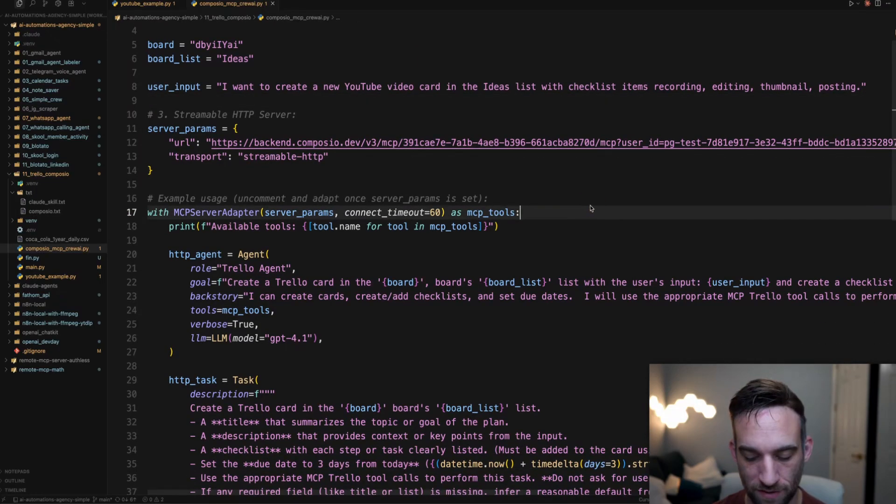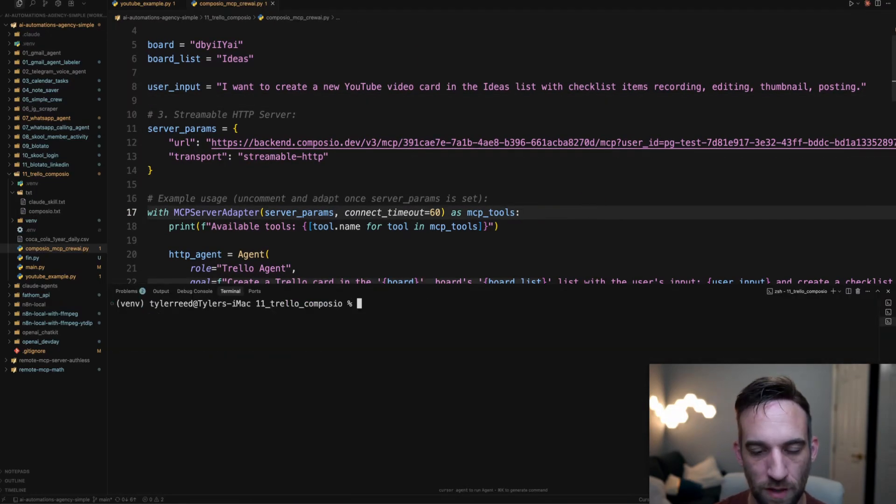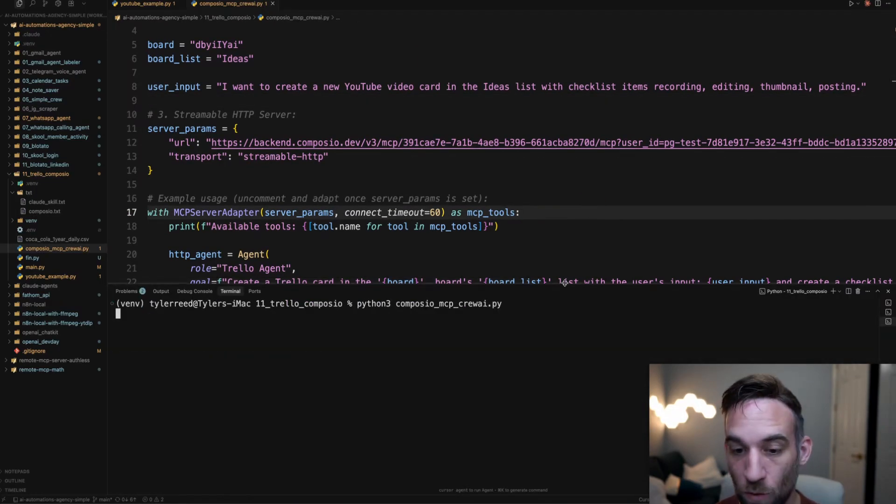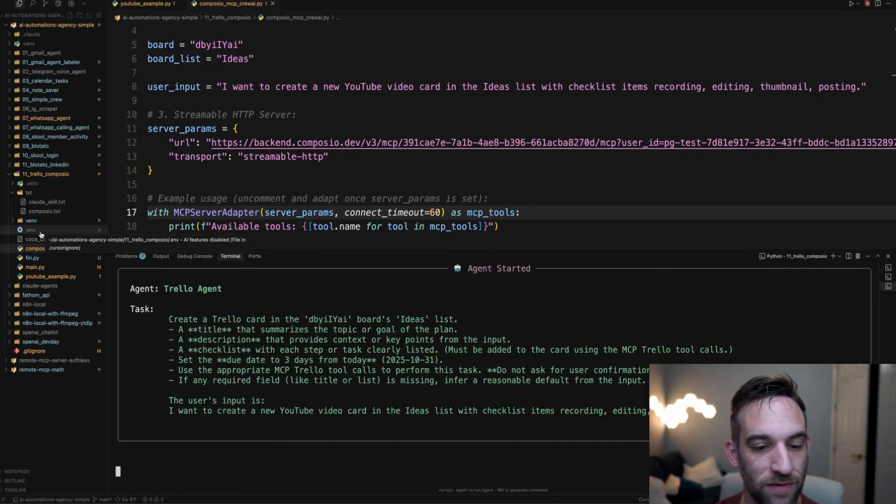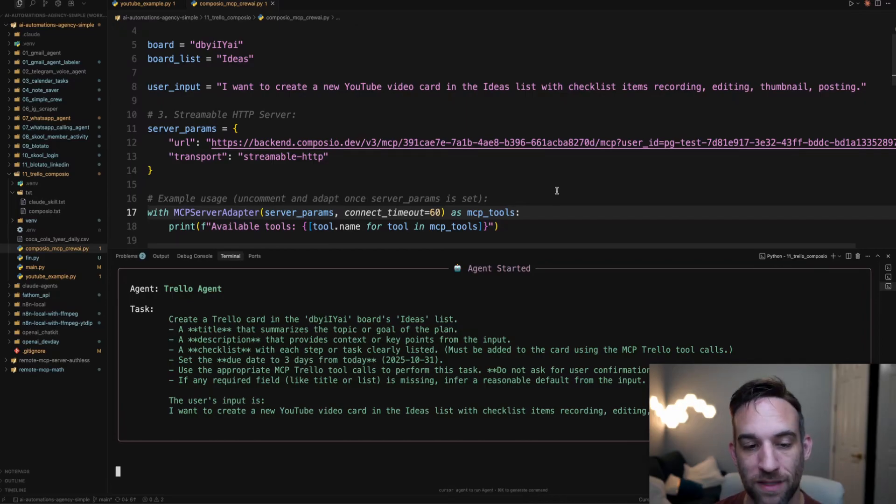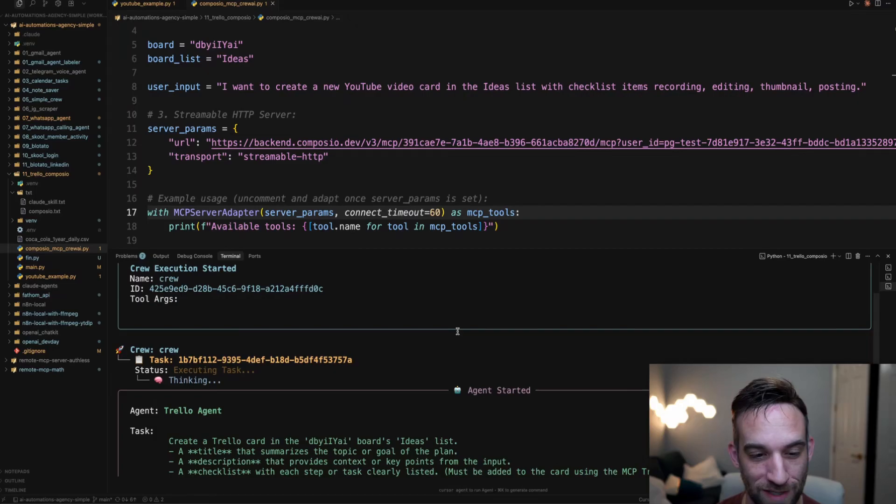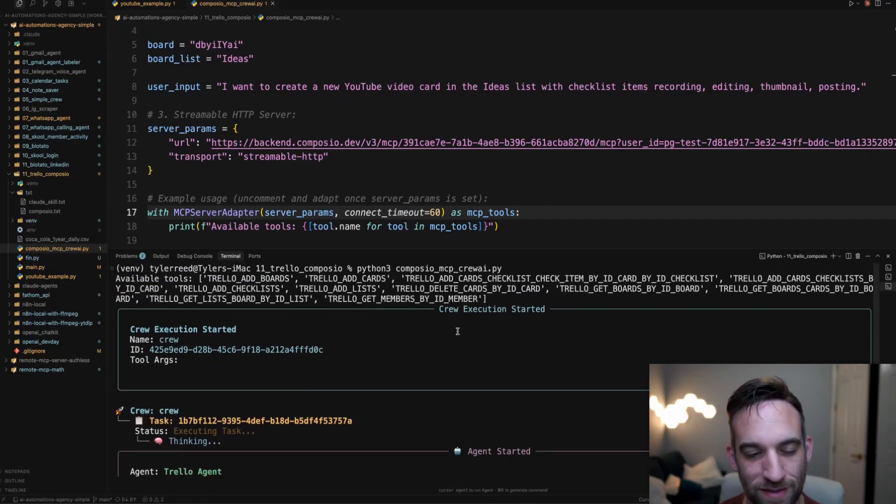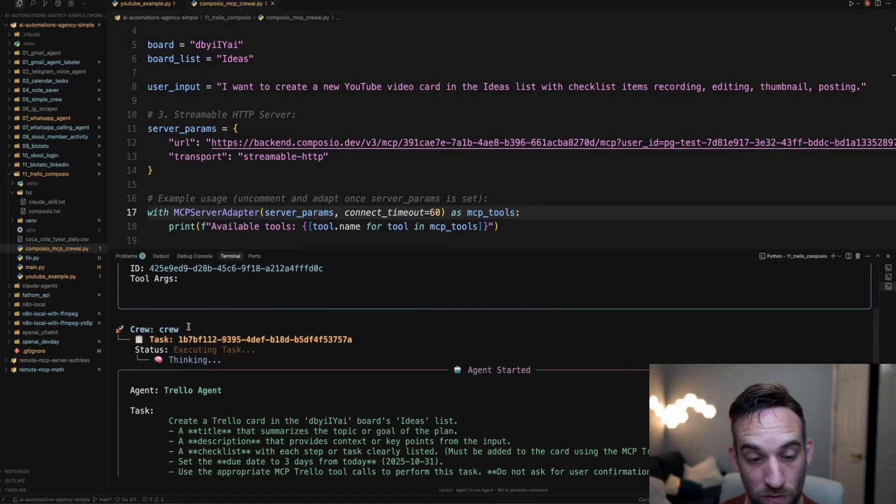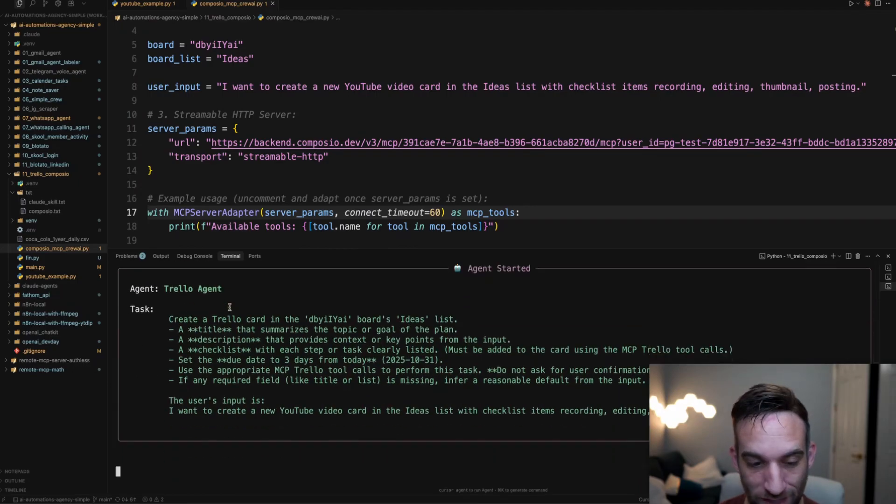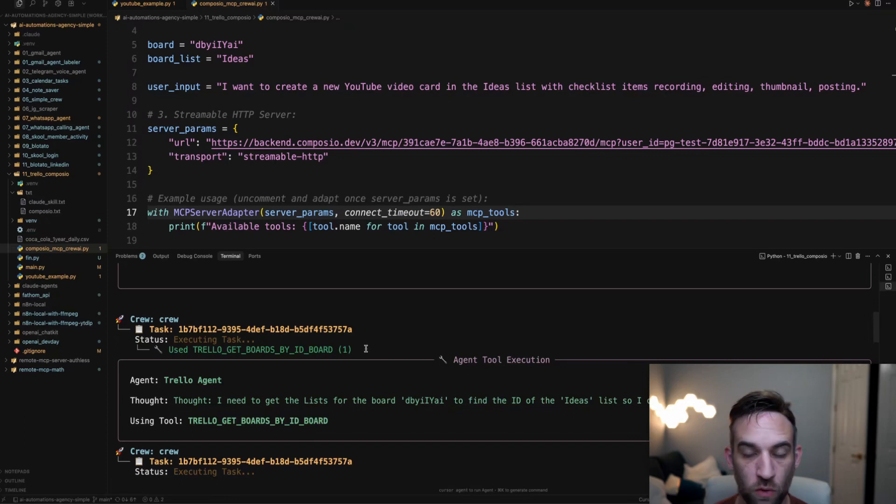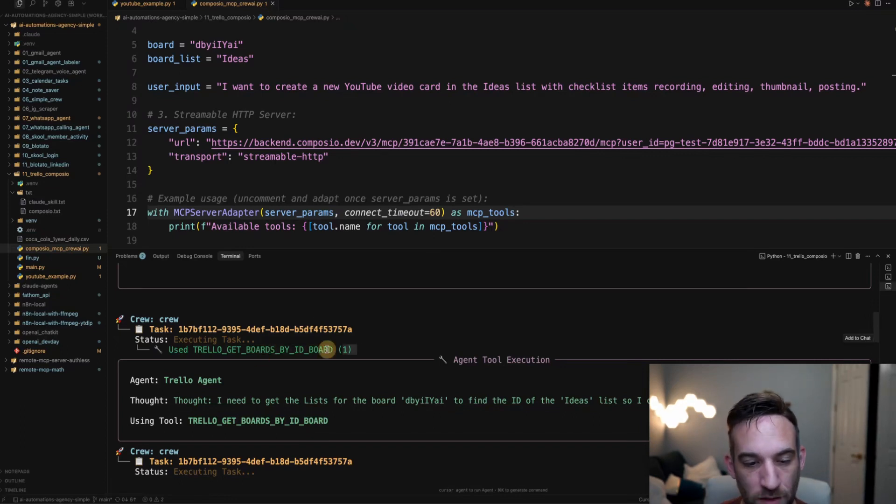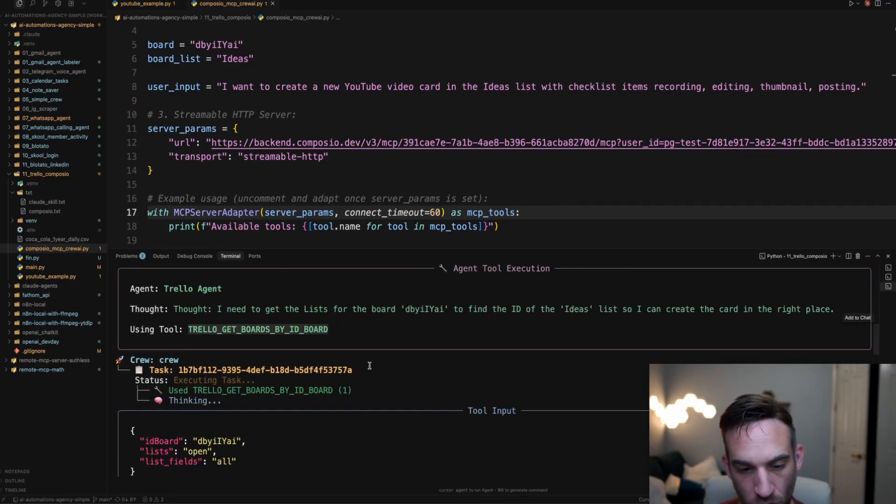I'm going to open this up. I'm going to clear this and I'm just going to rerun this. Now with this said, you do also need a .env file with your OpenAI API key. You do need that to make this work. If you're wondering how all of this is actually working, that's how. So again, we have the available tools, the crew execution started. We have the Trello agent. Here is the task for that agent. And so the first tool that's using is the Trello get boards by ID.